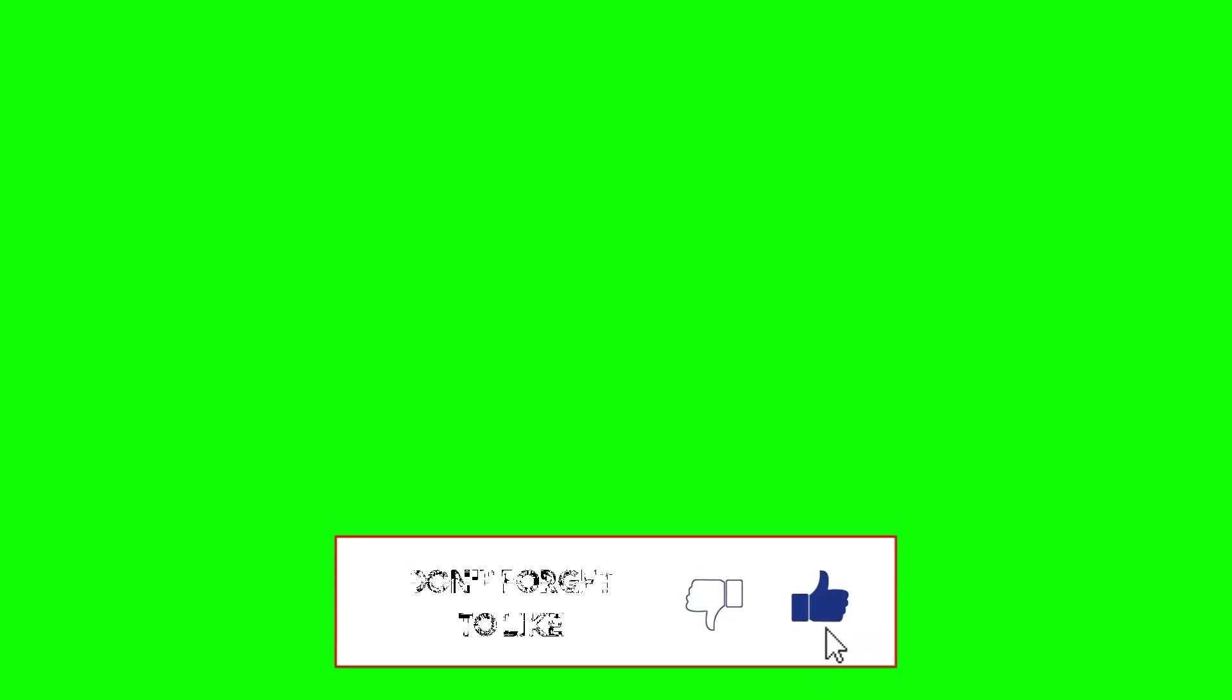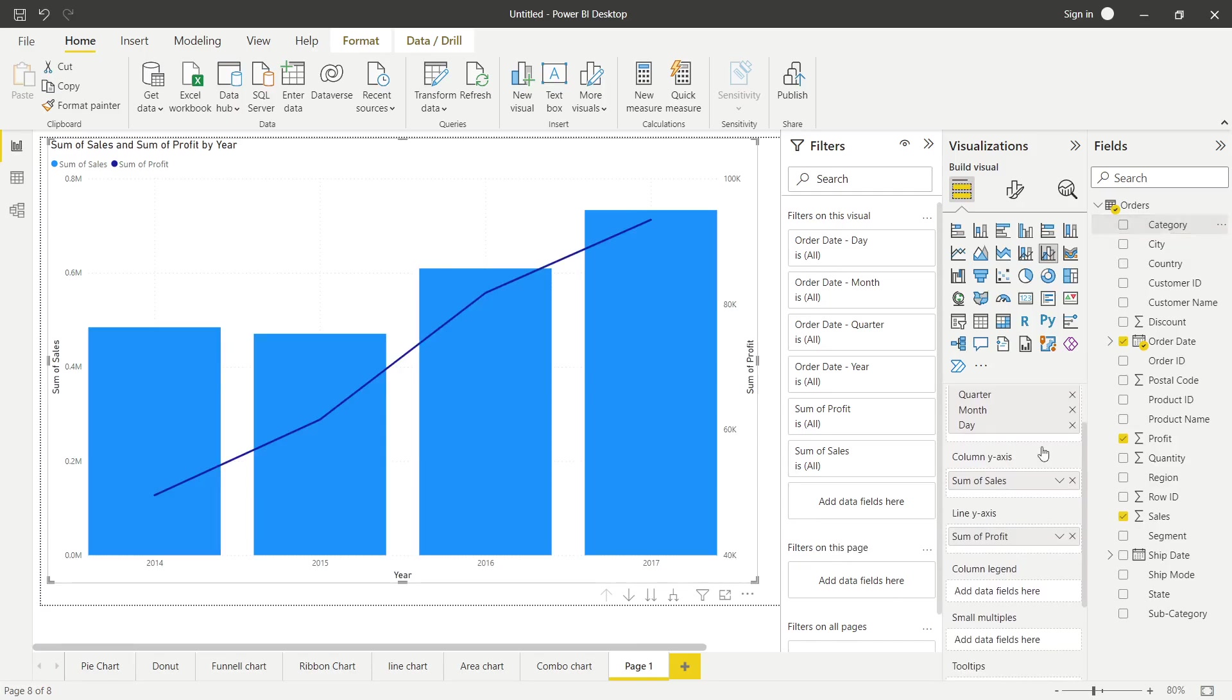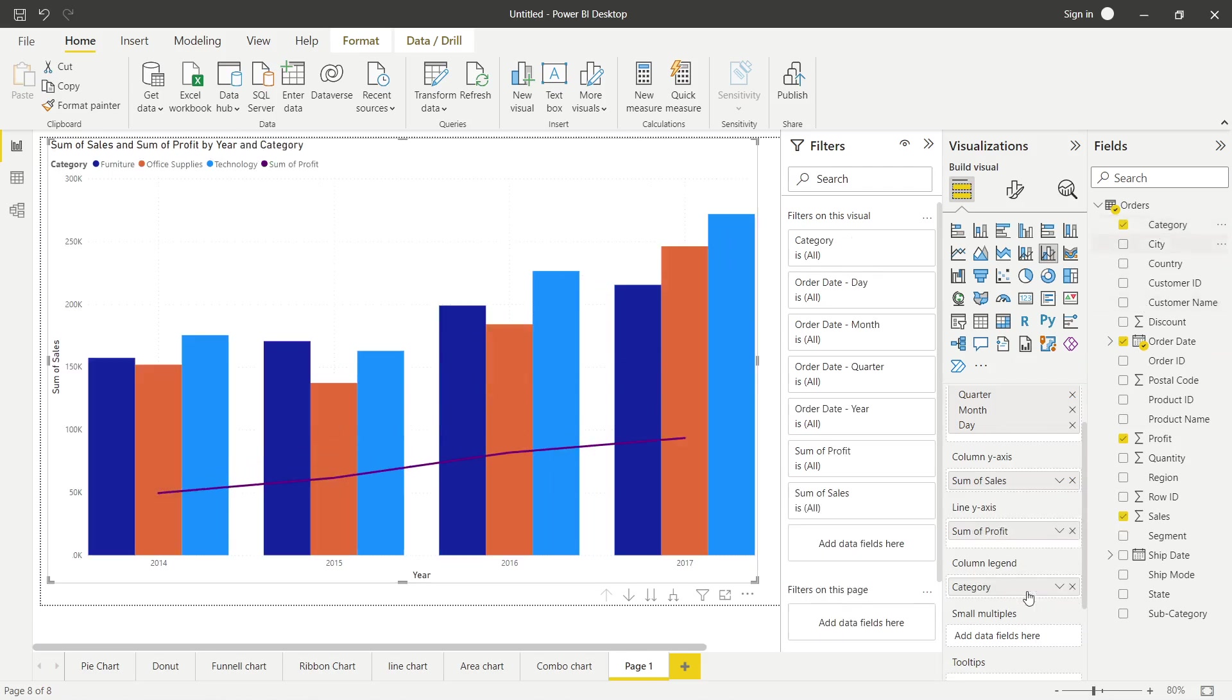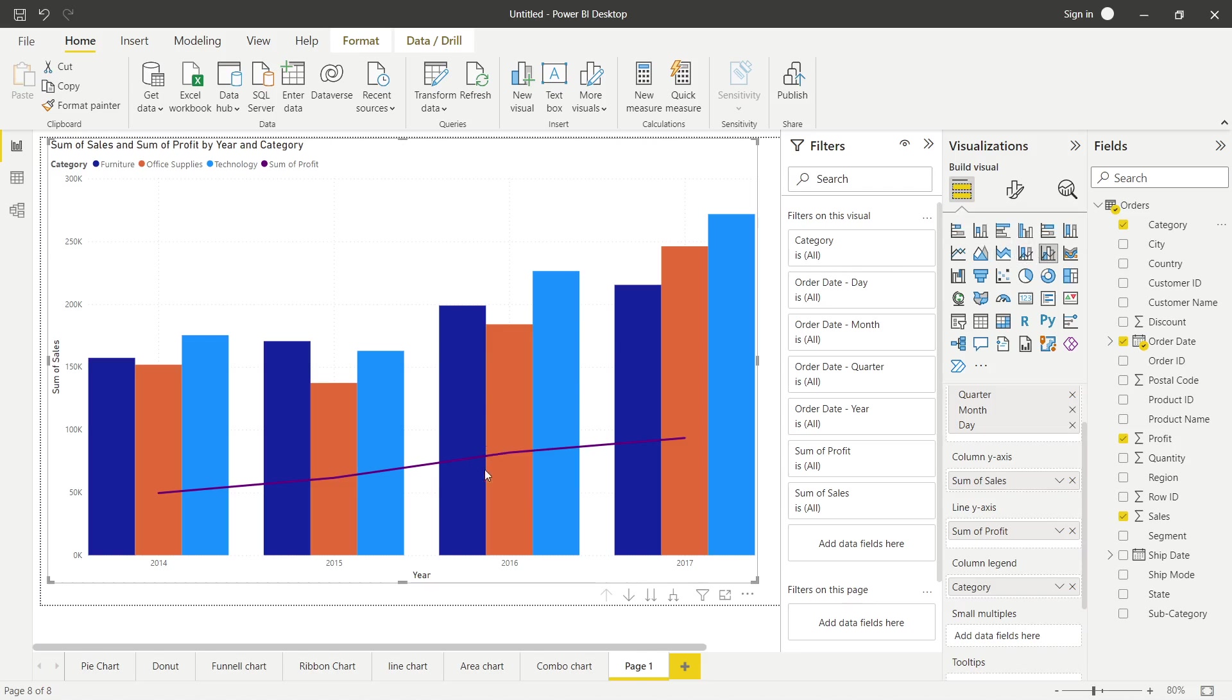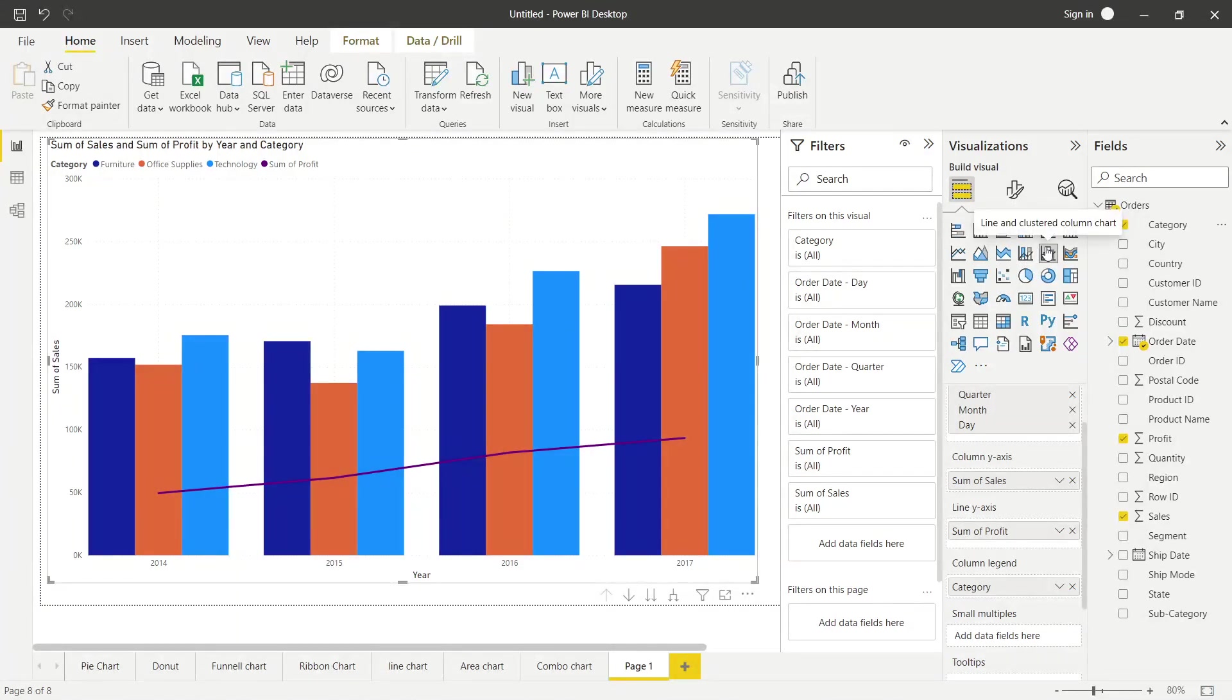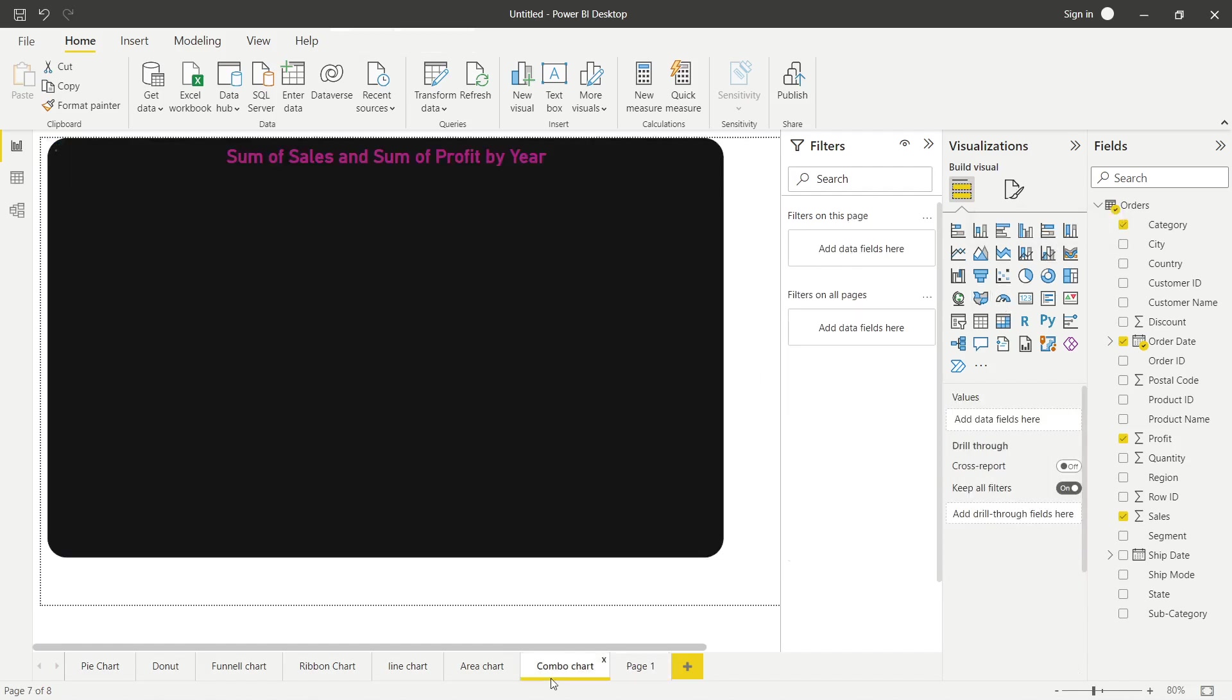Ab dekho aap ke paas column legend bhi hai. For an example category daalati hu main column legend mein. Toh ab aap dekh pa rahe ho ki har year ke liye jo pehle hamne ye banaya tha, isme ye cheez thi nahin, but yahaan pe aap dekh pa rahe ho ki har cheez mein, har column mein different different color bhi show ho pa rahe ho. Toh ye hota hai clustered combo chart jo ki yahaan pe hai. So I hope ye cheez clear hai ki kaise hamne combo chart banaya.